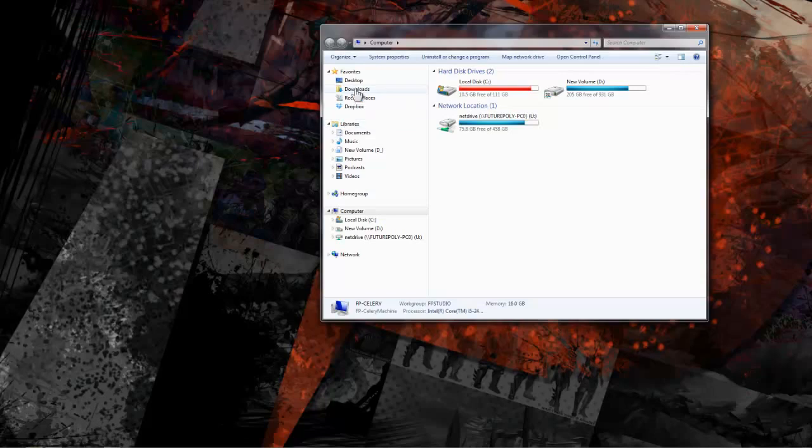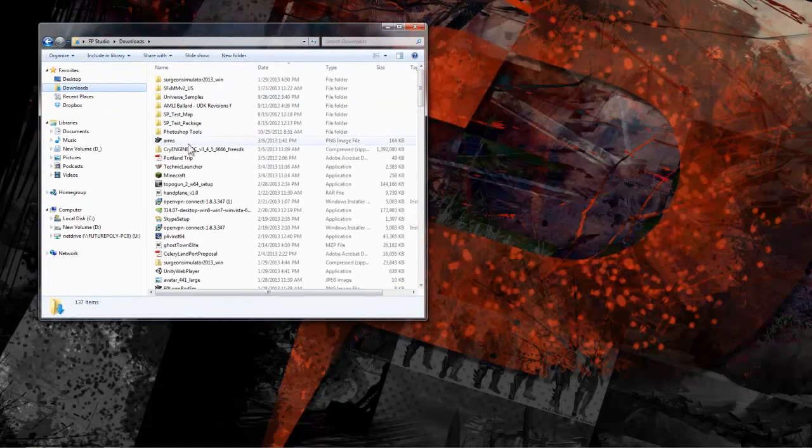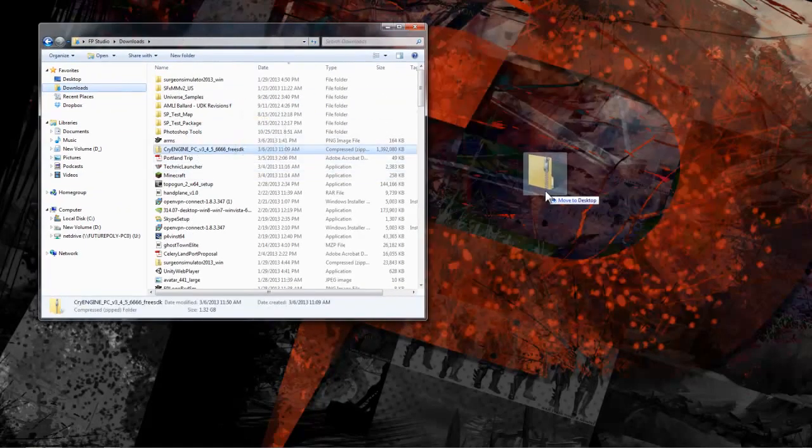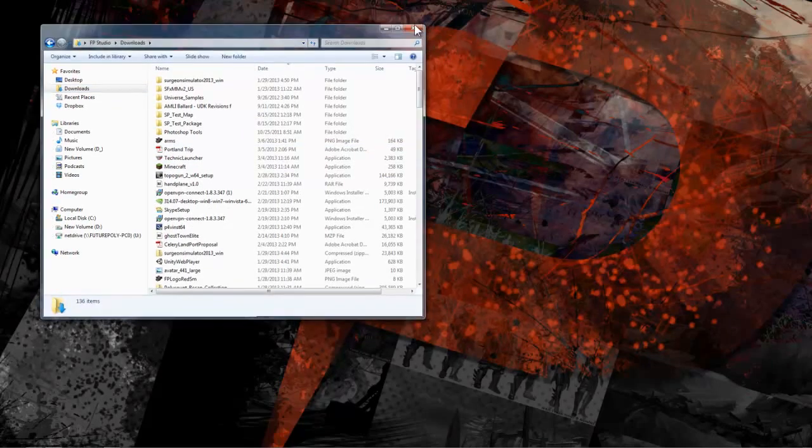Once it's finished you can find it in your downloads folder or whichever location you've set for downloads. I'm going to drag mine to my desktop here and then I'll right click it and choose extract all.